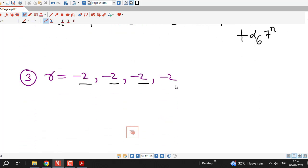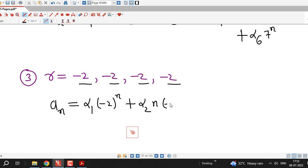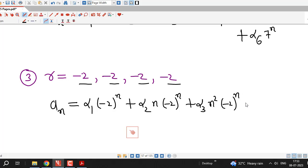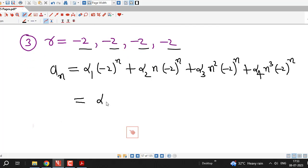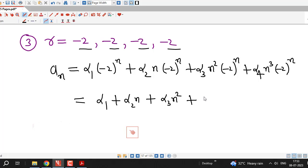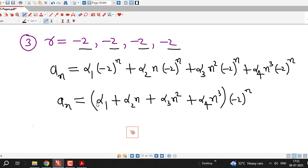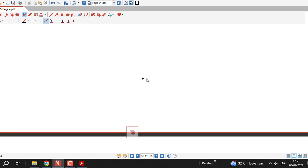The third example has 4 values of r, all repeated and equal to −2. Therefore, aₙ = α₁·(−2)ⁿ + α₂·n·(−2)ⁿ + α₃·n²·(−2)ⁿ + α₄·n³·(−2)ⁿ. We can rewrite this as (α₁ + α₂·n + α₃·n² + α₄·n³)·(−2)ⁿ. In this way we can easily write down the general solution corresponding to the roots of the characteristic equation of a given linear homogeneous recurrence relation with constant coefficients.